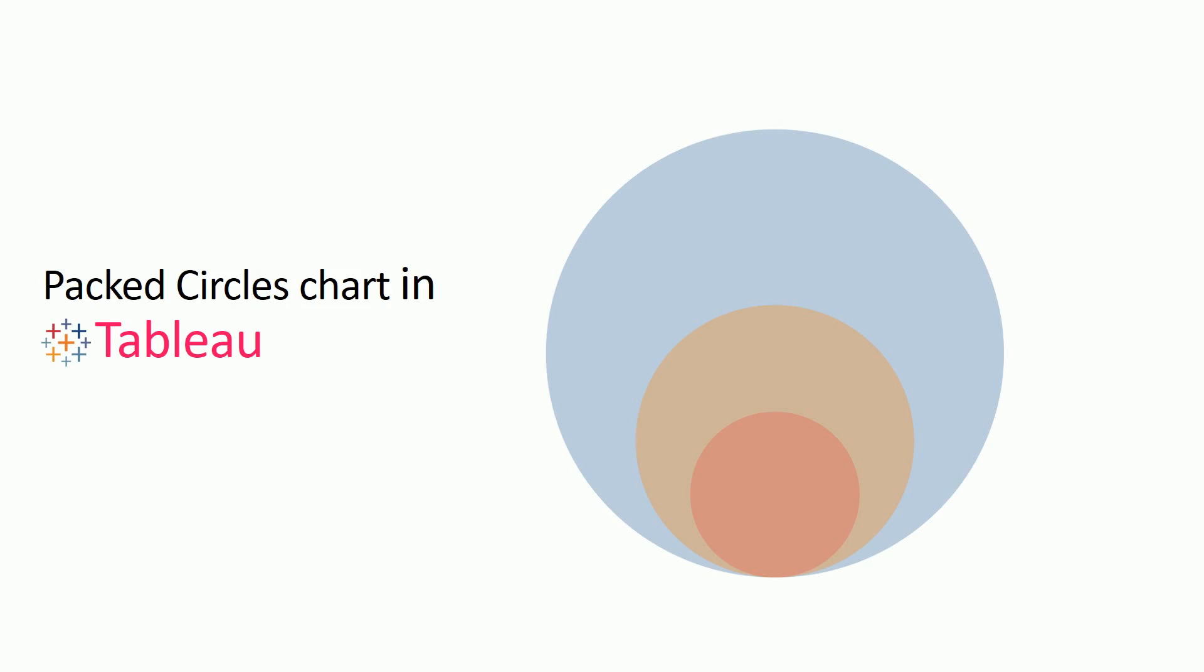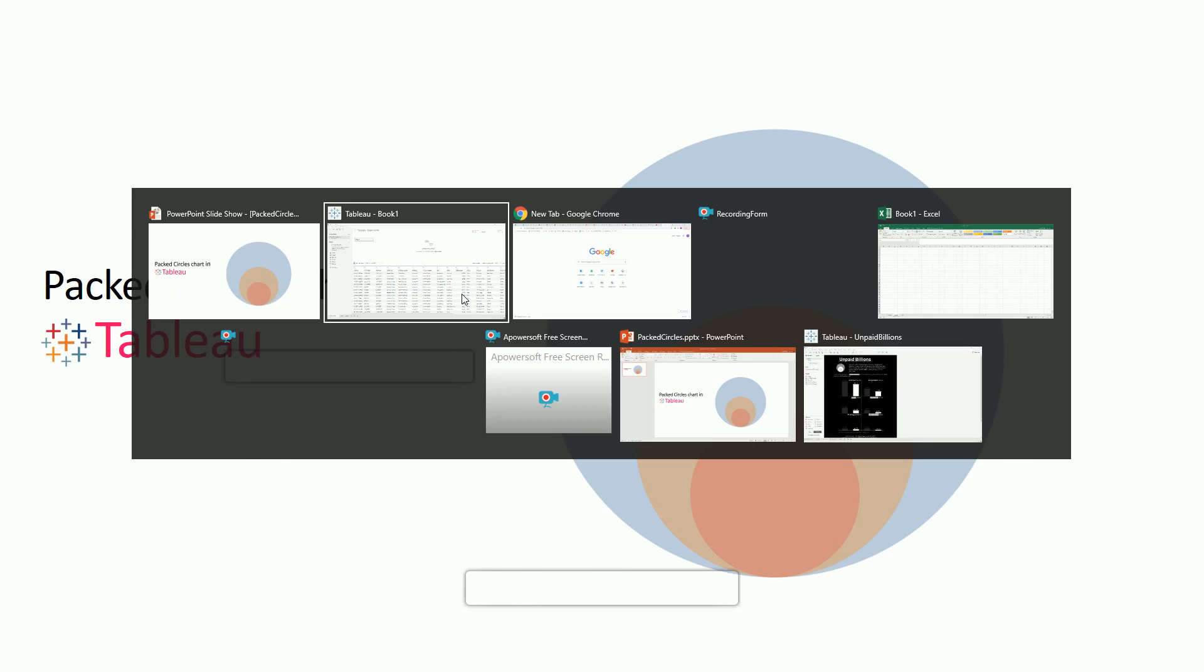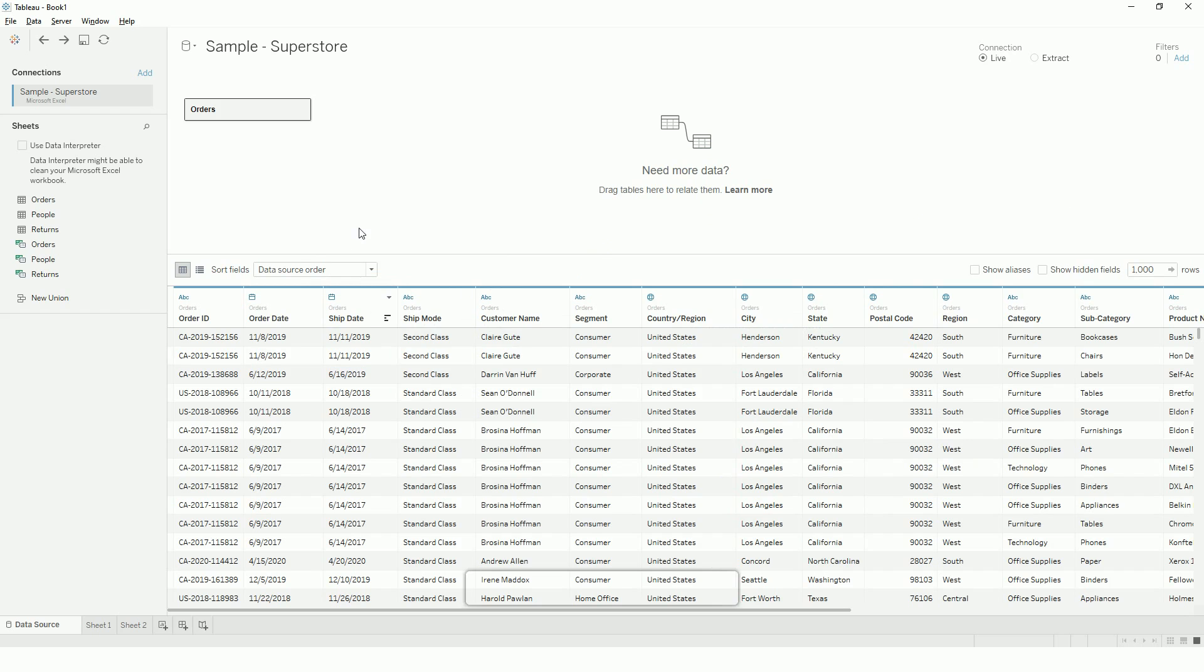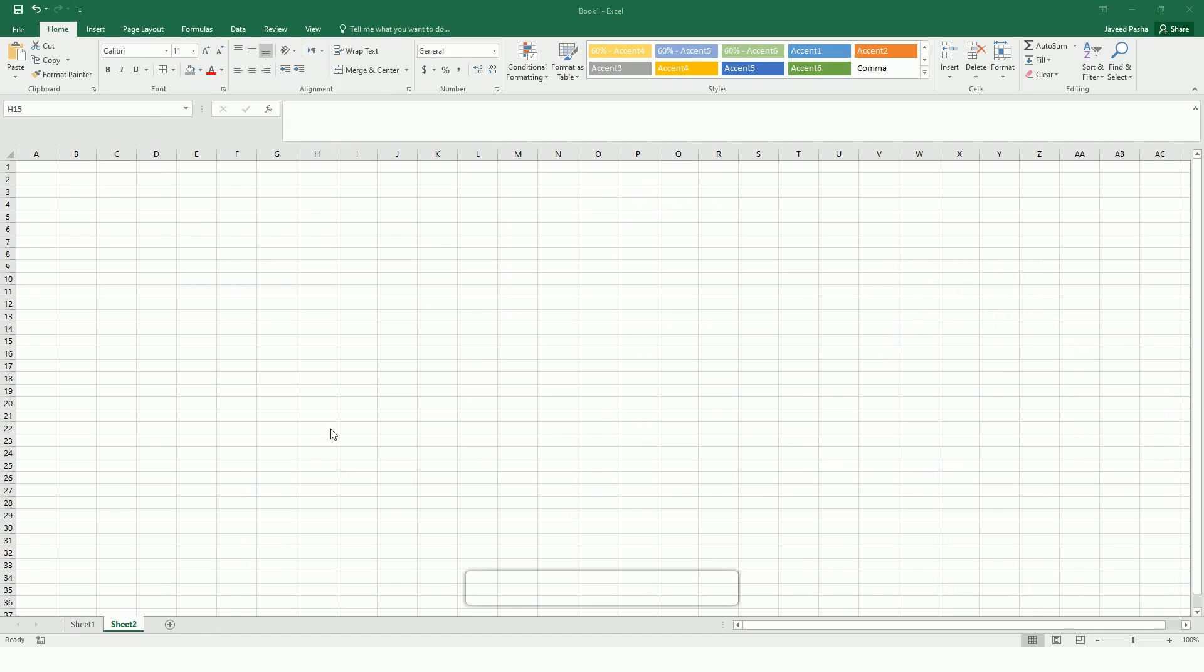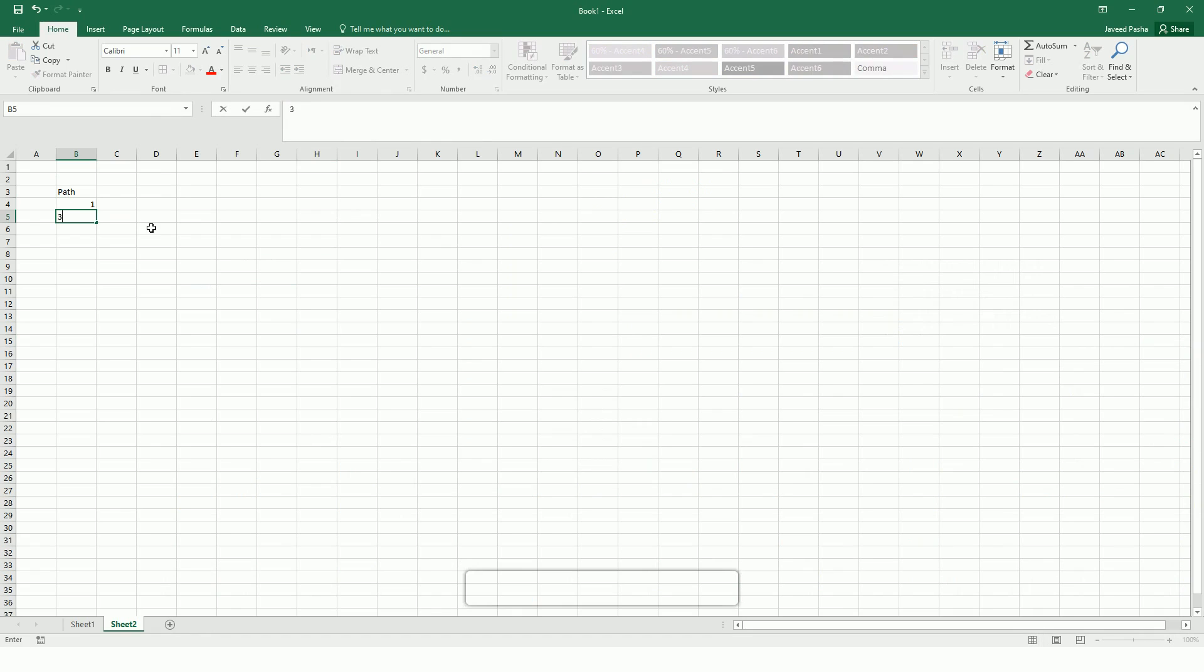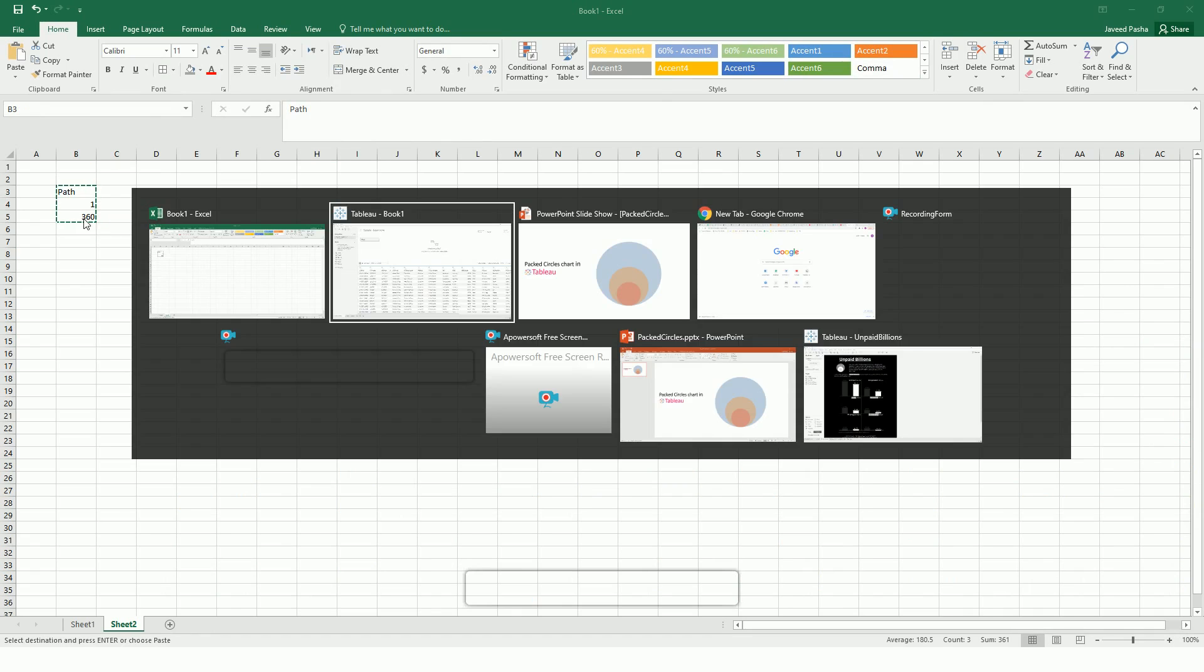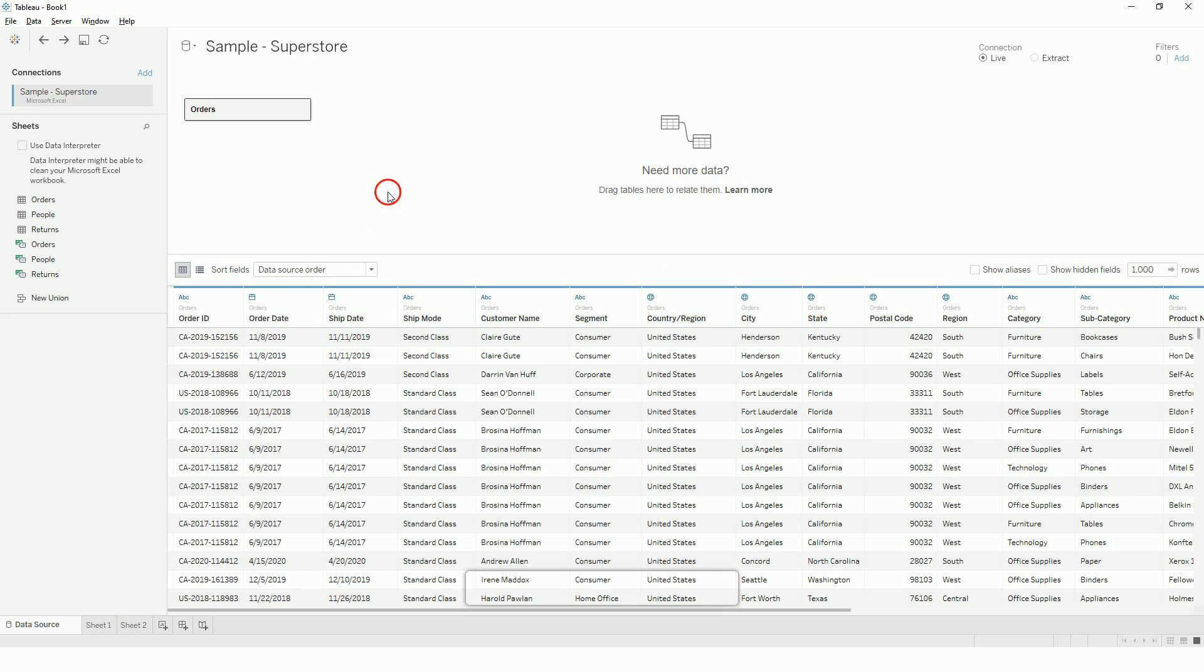In today's video, I will be showing you how to create packed search charts in Tableau. I will be using Tableau's Sample Superstore dataset, and to densify the data, I will just create some WA data into 1 and 360 and just copy this into Tableau. It will create a data source.